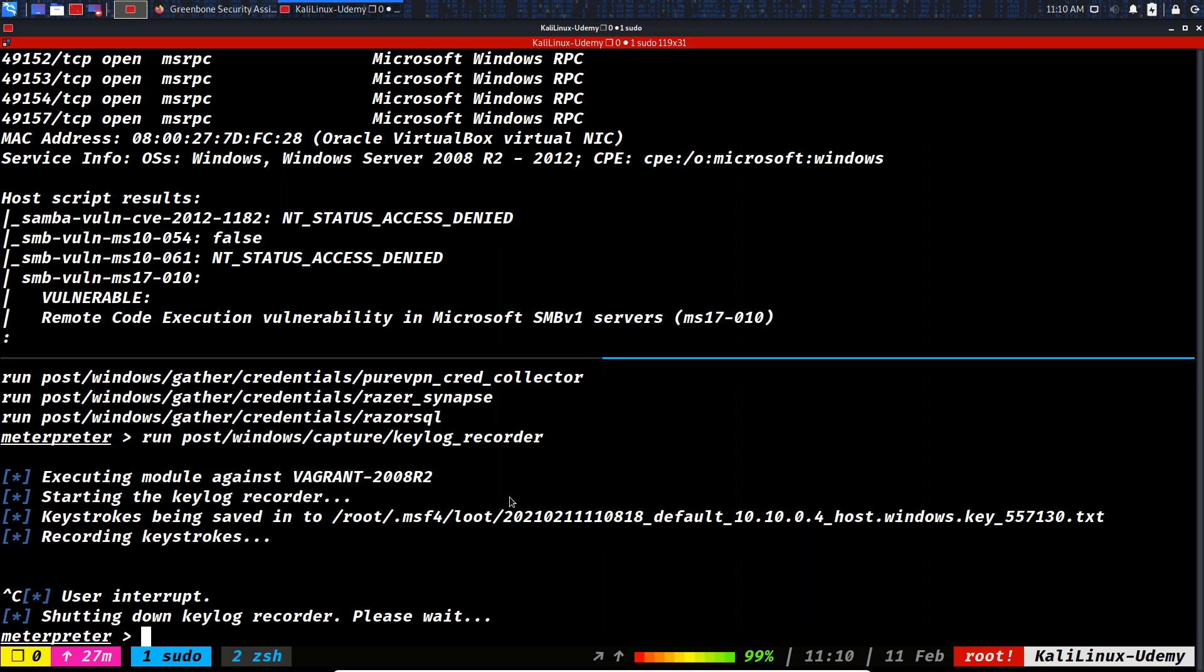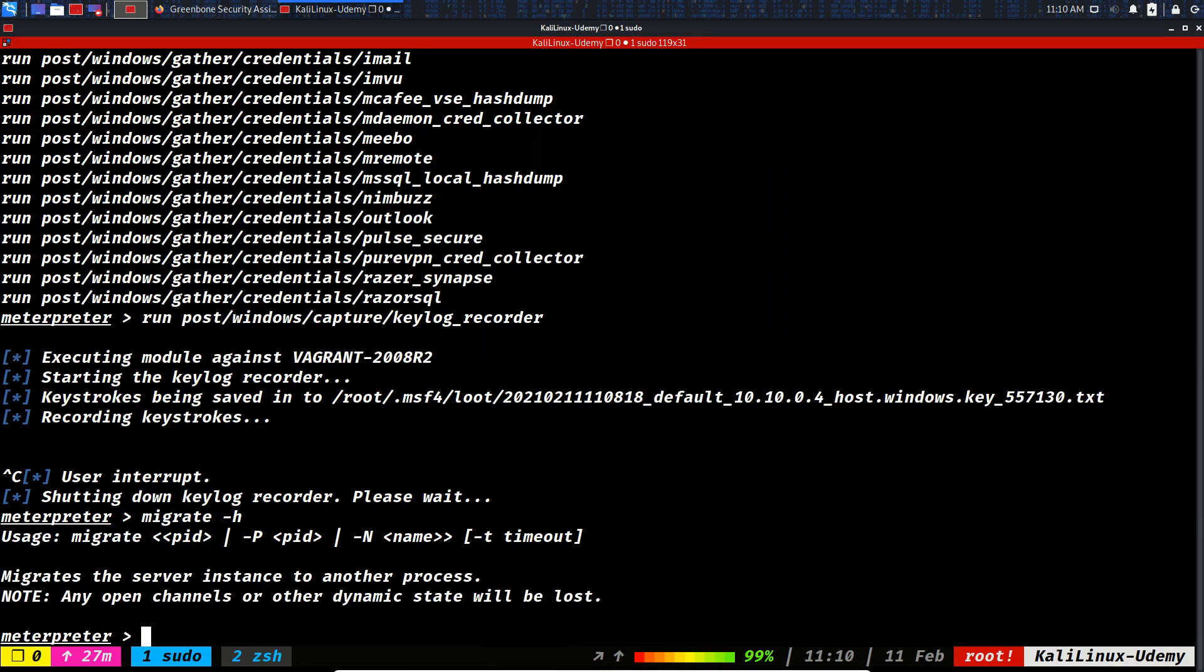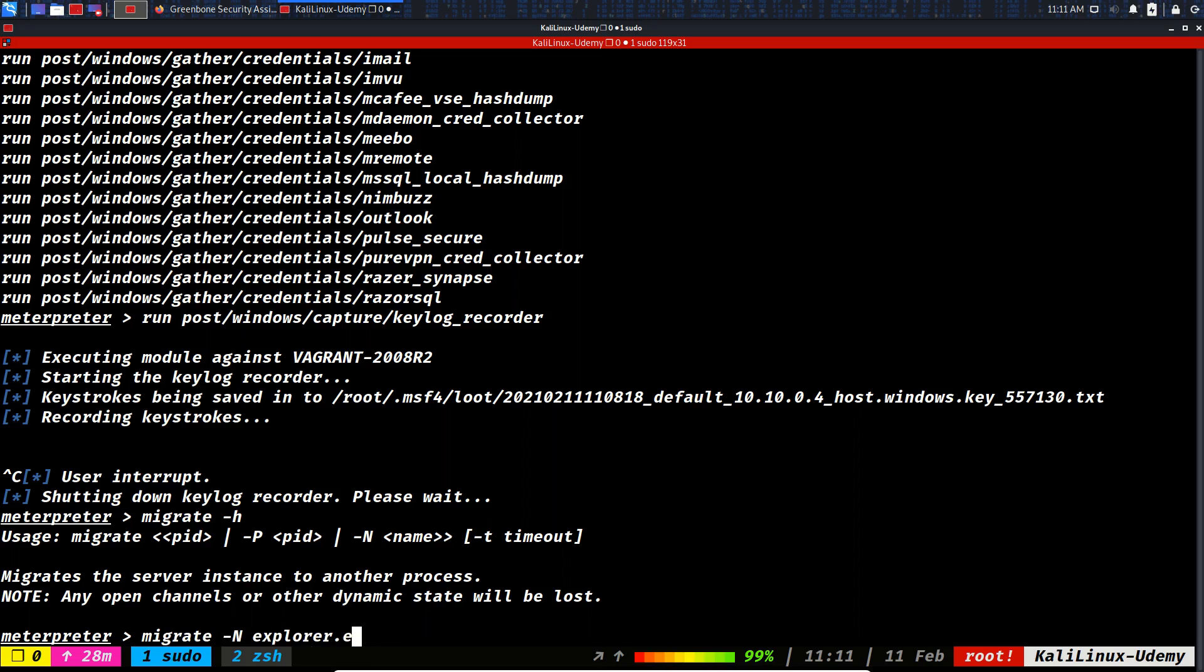So migrate dash N will move your process from one process to the another or from one instance to the other. Migrate dash N explorer.exe.